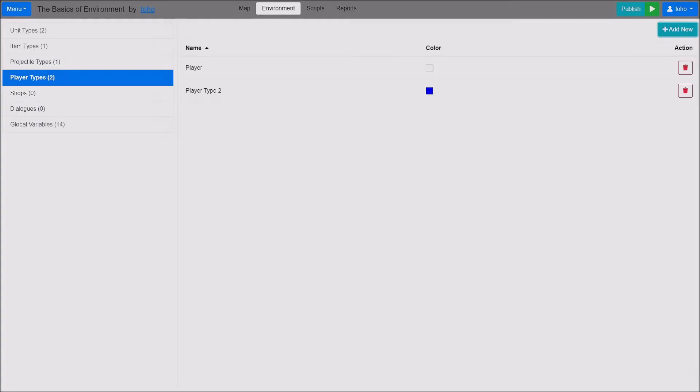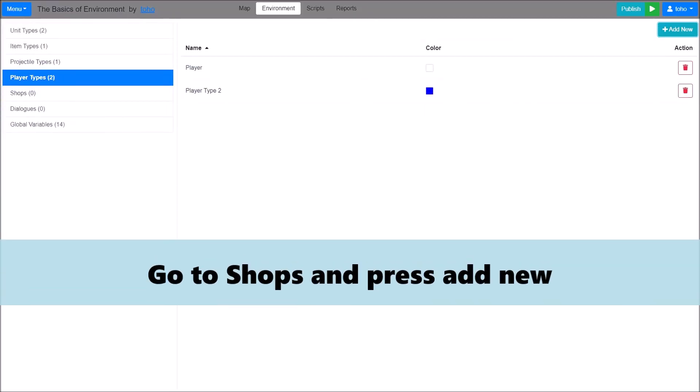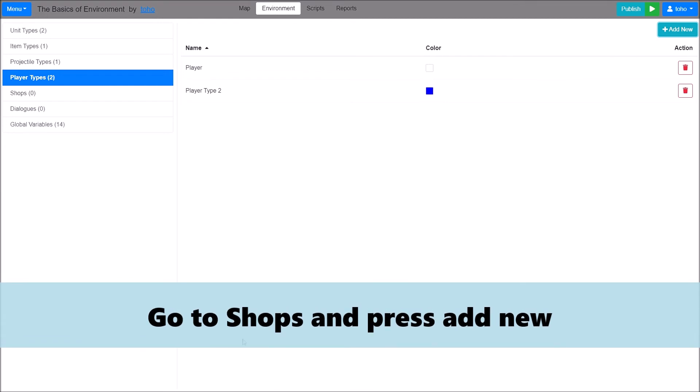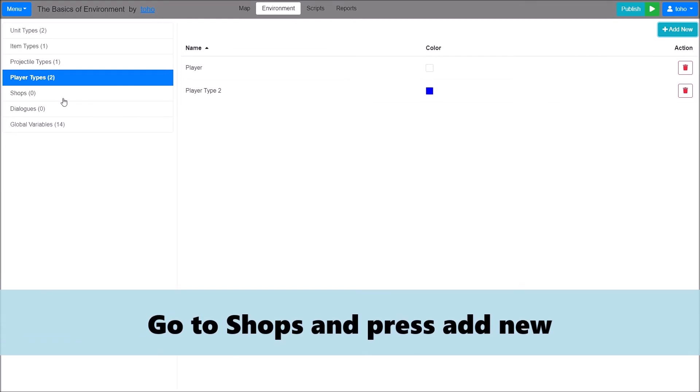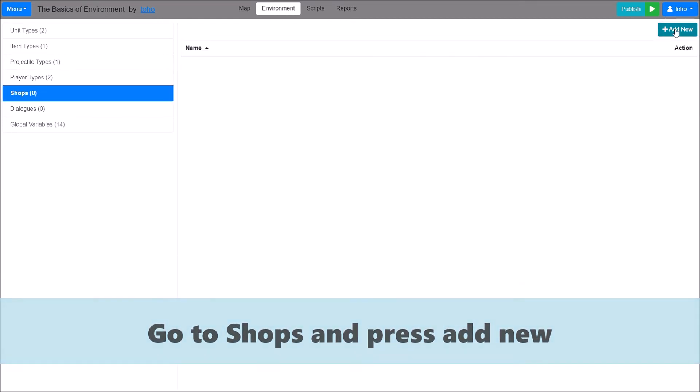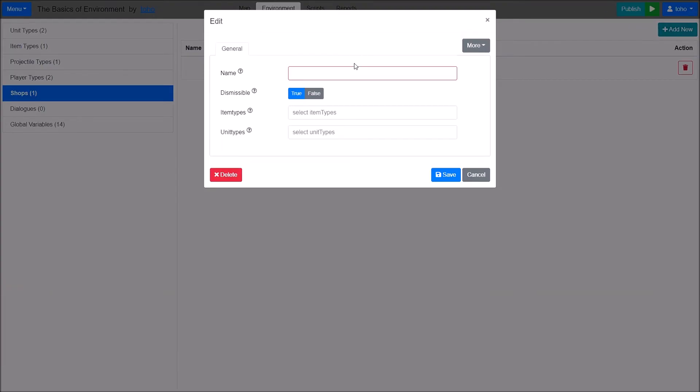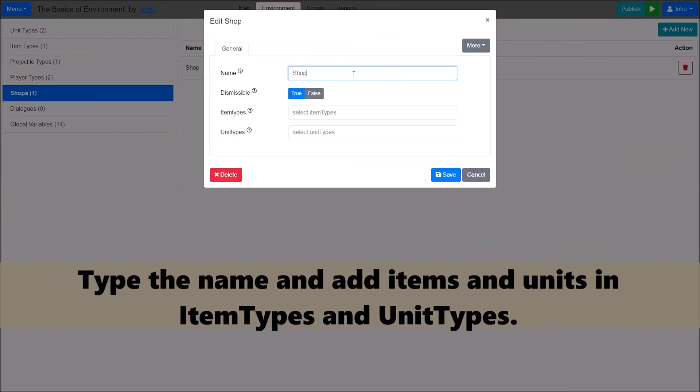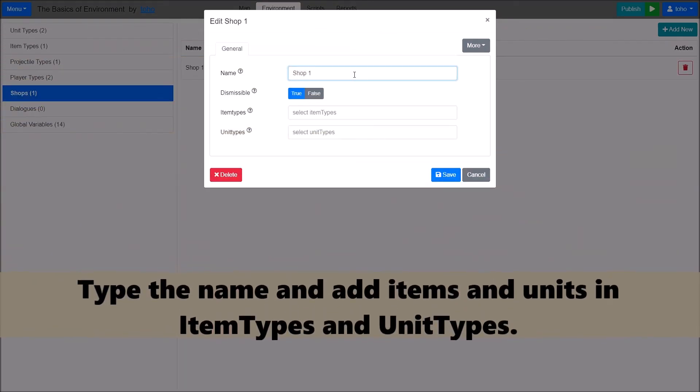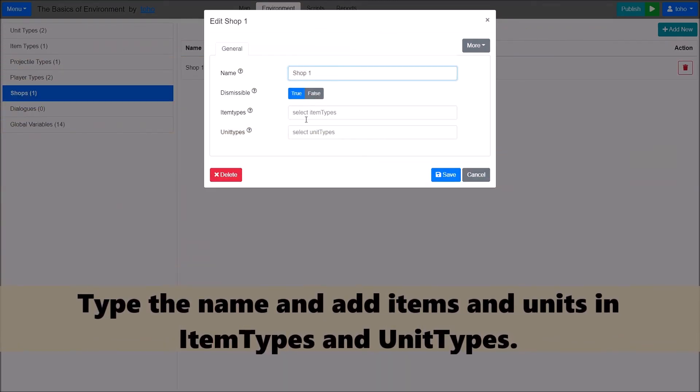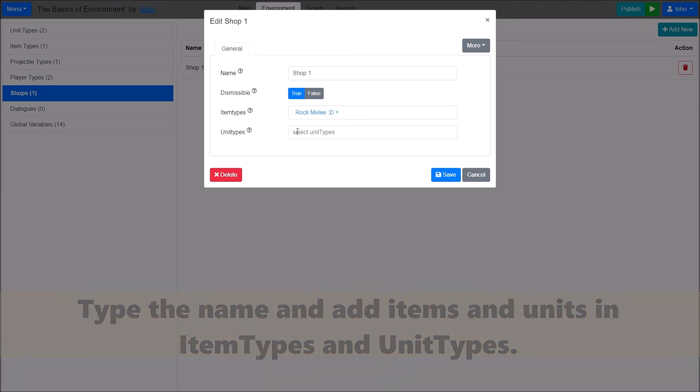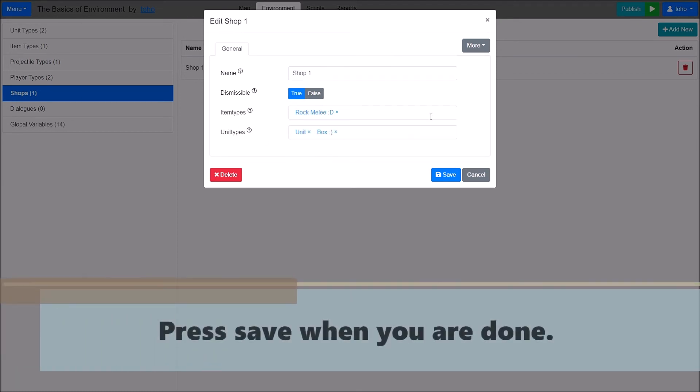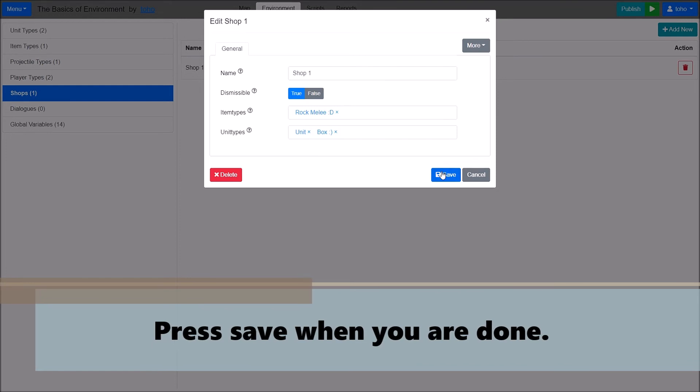Fifth, I will show you about creating a shop. Go to Shop and press Add New. Type the name and add items and units in Item Types and Unit Types. Press Save when you are done.